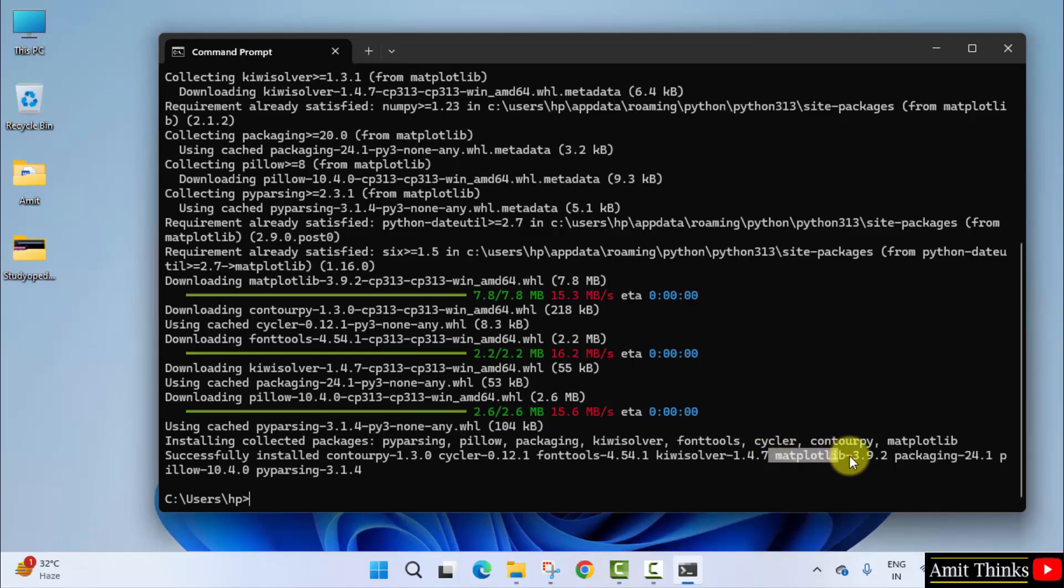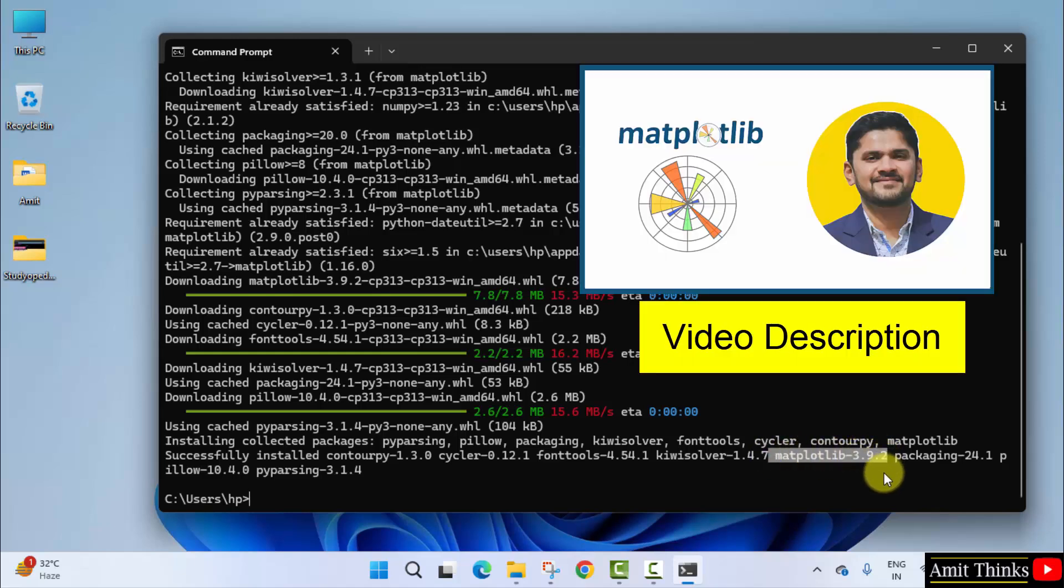So guys, we successfully installed matplotlib. If you need a free tutorial in matplotlib, refer the link in the description of this video. Thank you for watching.